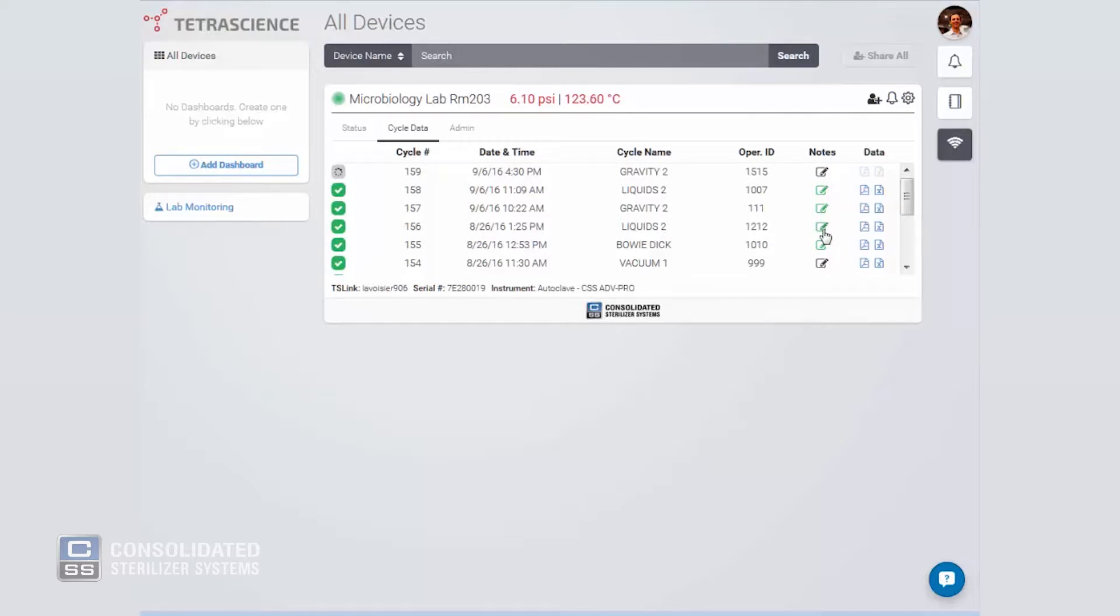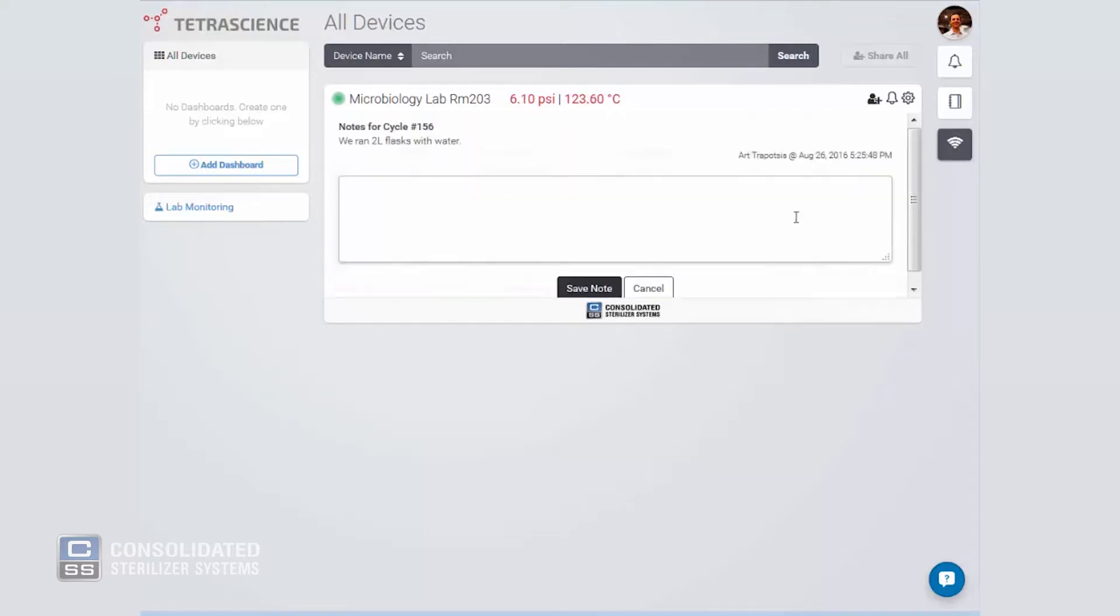In addition, you can add notes to each cycle. No more scribbling handwritten notes or ideas on a printout. Cloud connectivity allows you to easily edit and comment on cycle data.